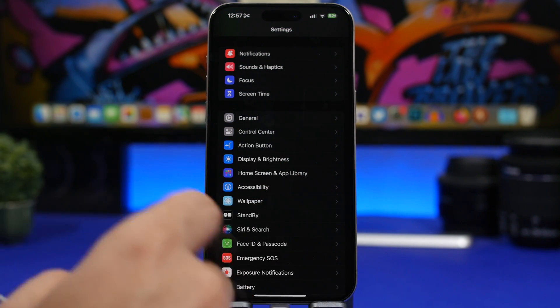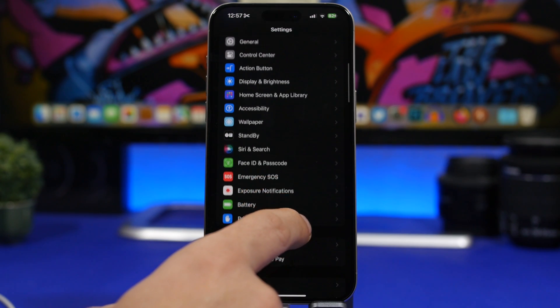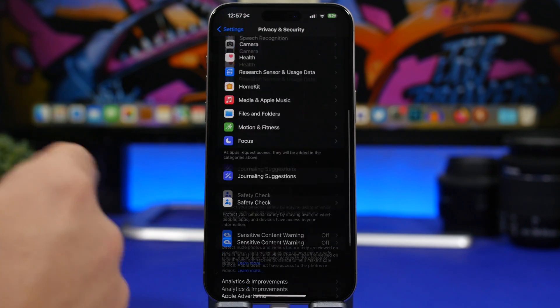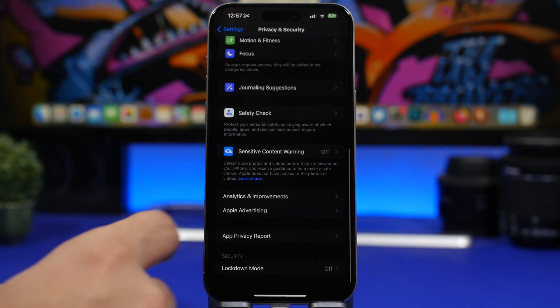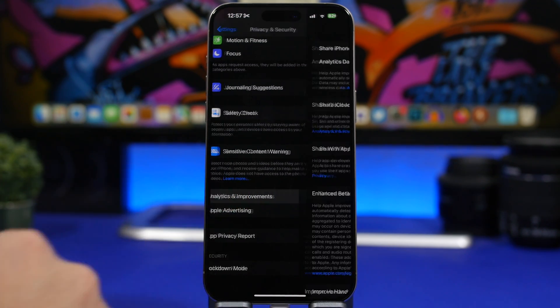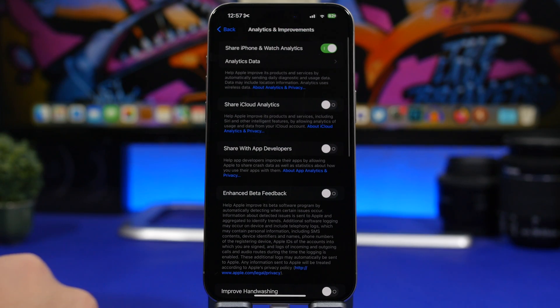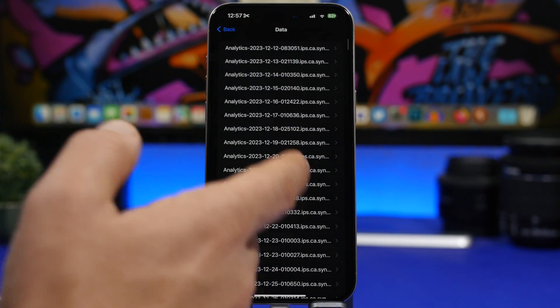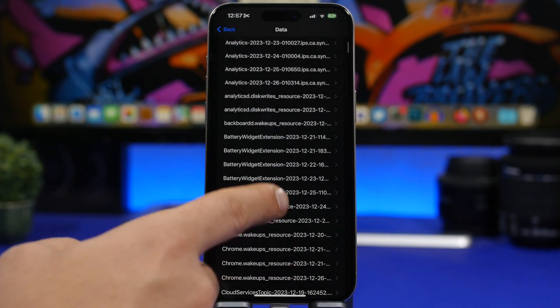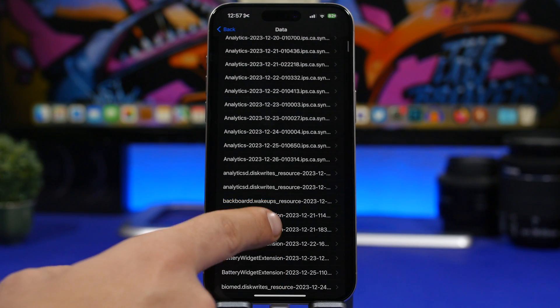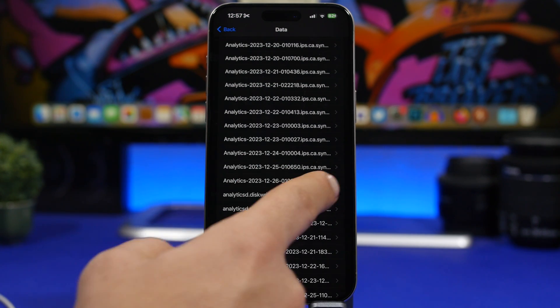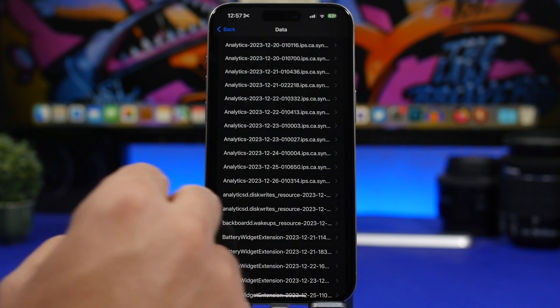So once you have done that, you go to your settings, go under privacy and security, scroll all the way down here to analytics and improvements, and then go to analytics data and then scroll down here until you see the last one here that says analytics.